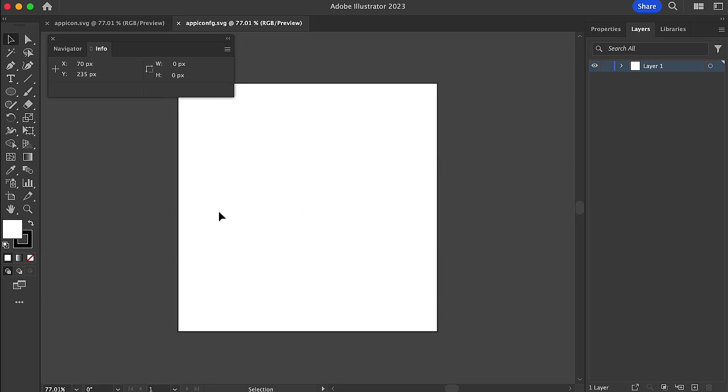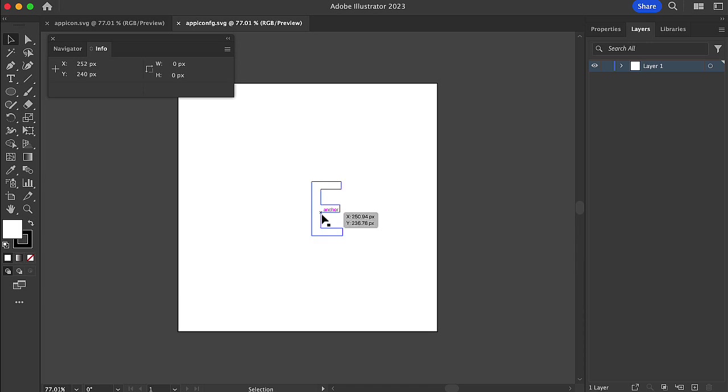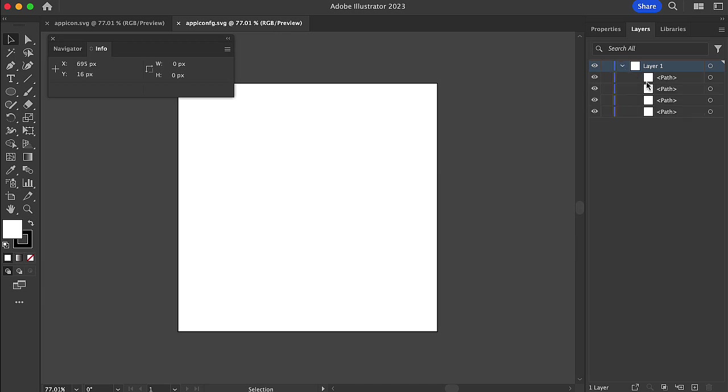If I point my mouse over this, you'll see there's the N, there's the E, there's the T, there's a little dot. If we look at the layers, it's comprised of four layers, and they're presented here on a white artboard.